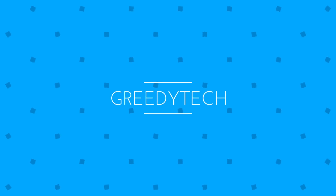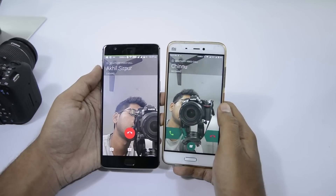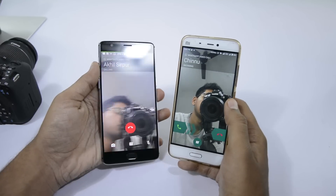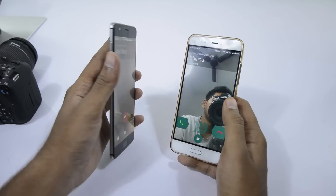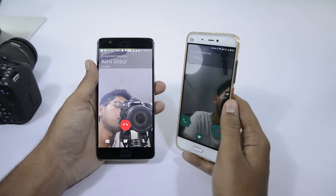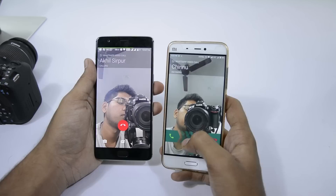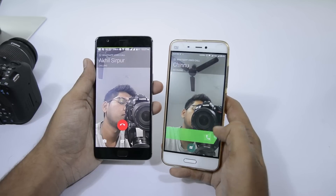Hi there guys, this is Nikhil from GreedyTech and in this video I am going to show you how you can get WhatsApp video calling on your phone in just 2 minutes. This feature is not released officially — it's available for beta testers.